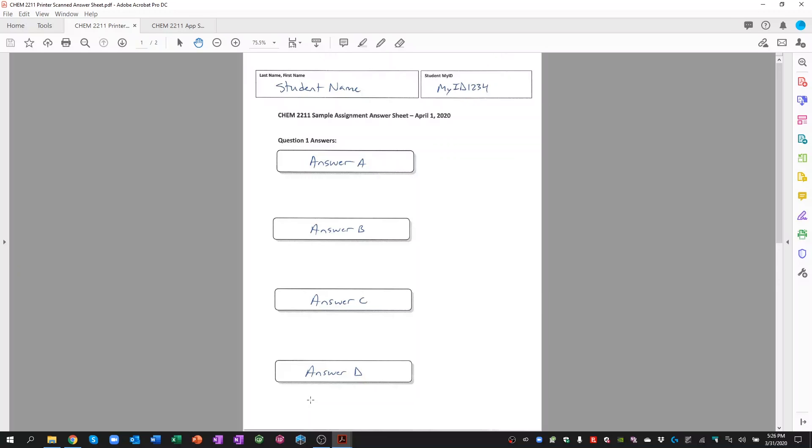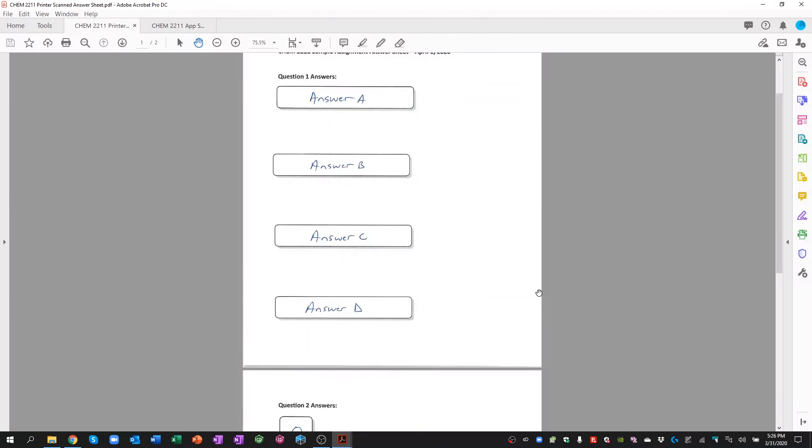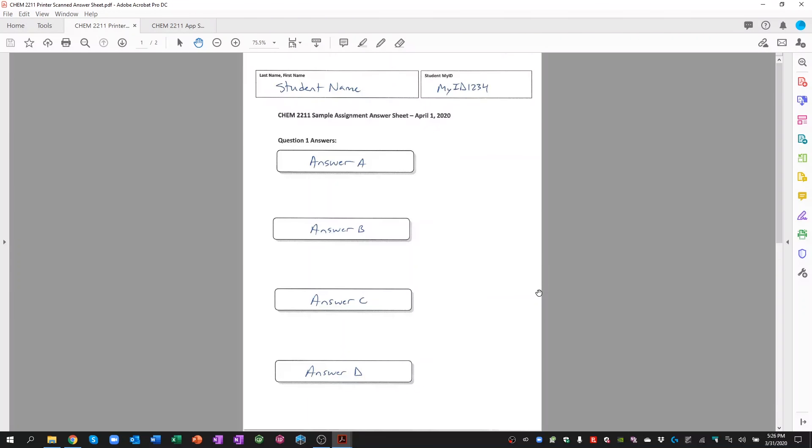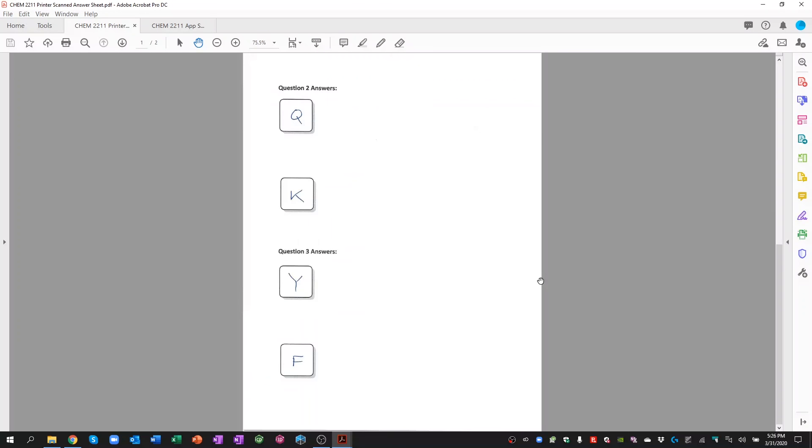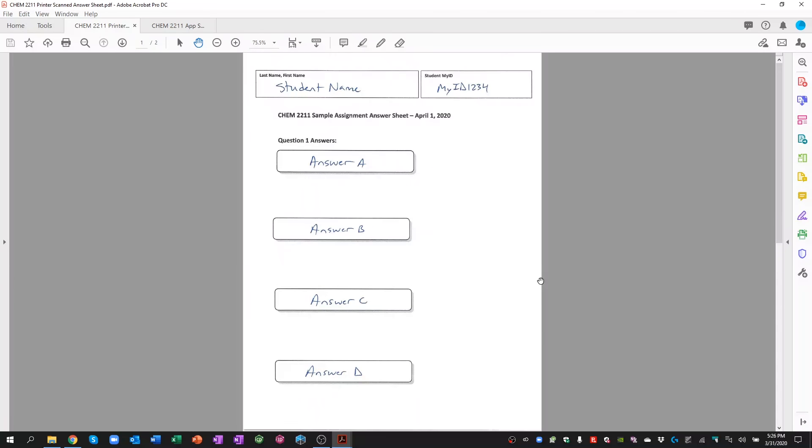This is a tutorial for uploading graded assignments to Gradescope. What you see in front of you is a scanned PDF form of a filled out answer sheet.